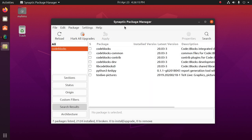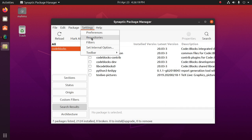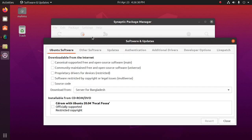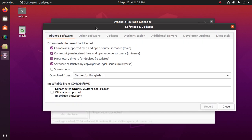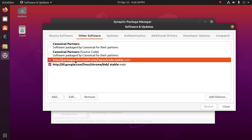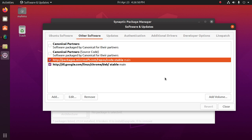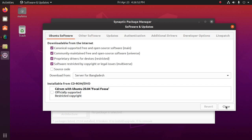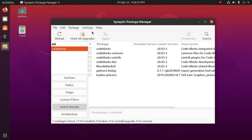Okay, we can delete repositories from Synaptic Package Manager. Click on settings. And then click on other software and select the repository. And then click on remove and close and apply. Okay.